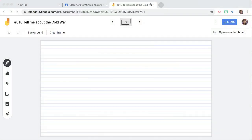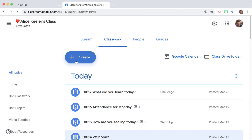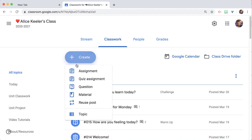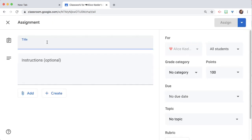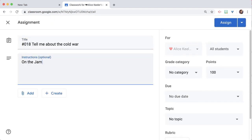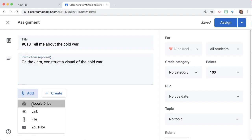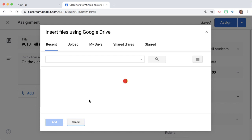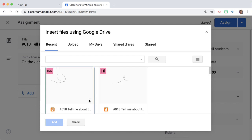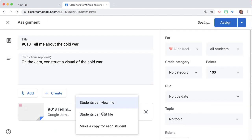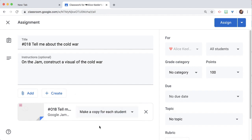I'm actually just going to close this completely. And then in Google Classroom, I create an assignment and I add from Google Drive. There's my template. And then I can either collaborate with students, so students can edit the file, or make a copy for each student.